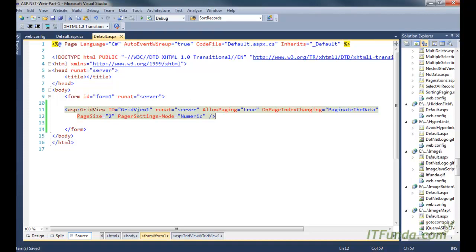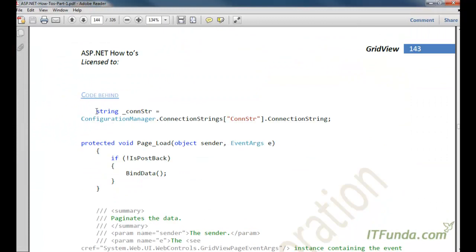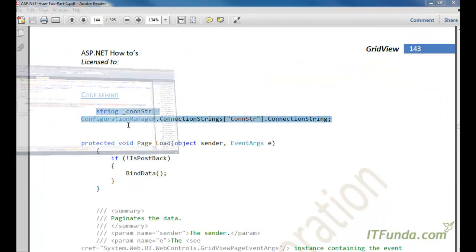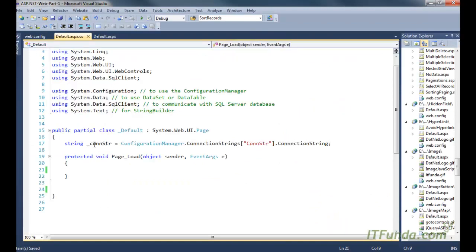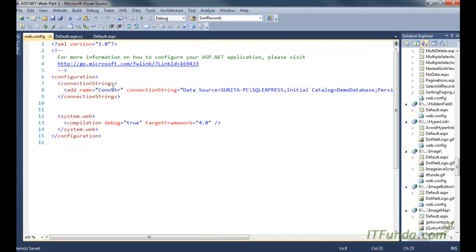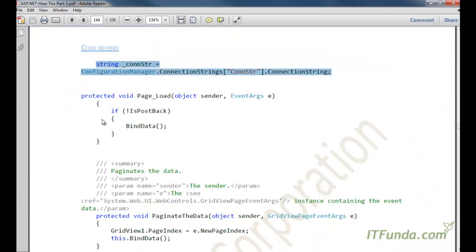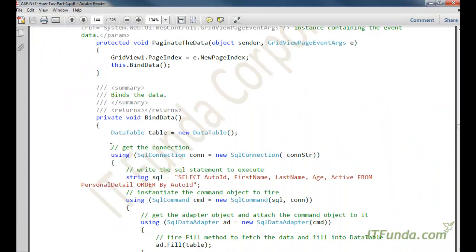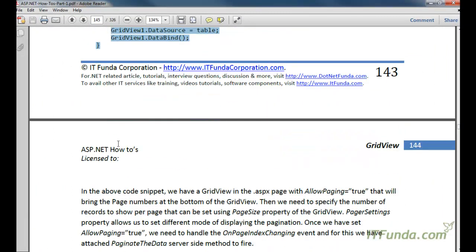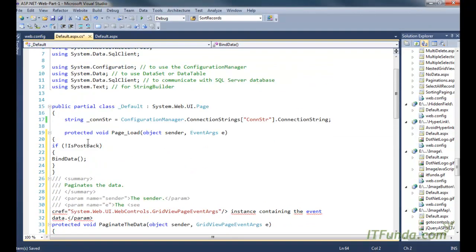That was the code for the ASPX page. Now let us see the server-side code. As usual, we have the database connection string as a page-level variable. We are retrieving the connection string from the web.config file and storing it in the underscore constr variable. We also have a couple more methods — let me copy-paste and then explain.